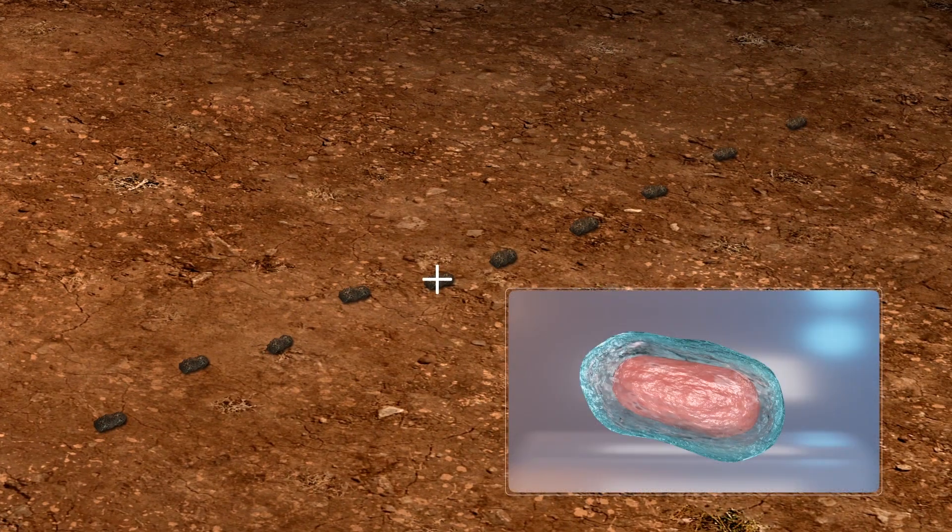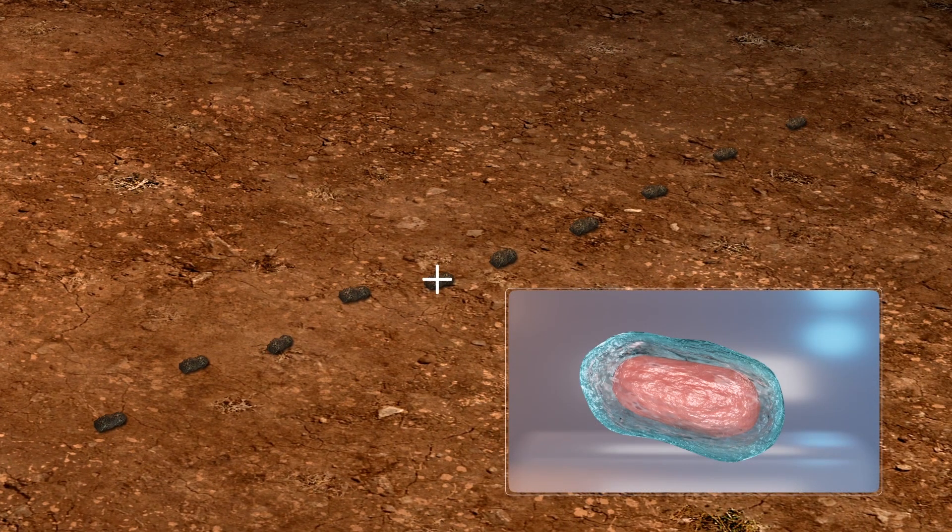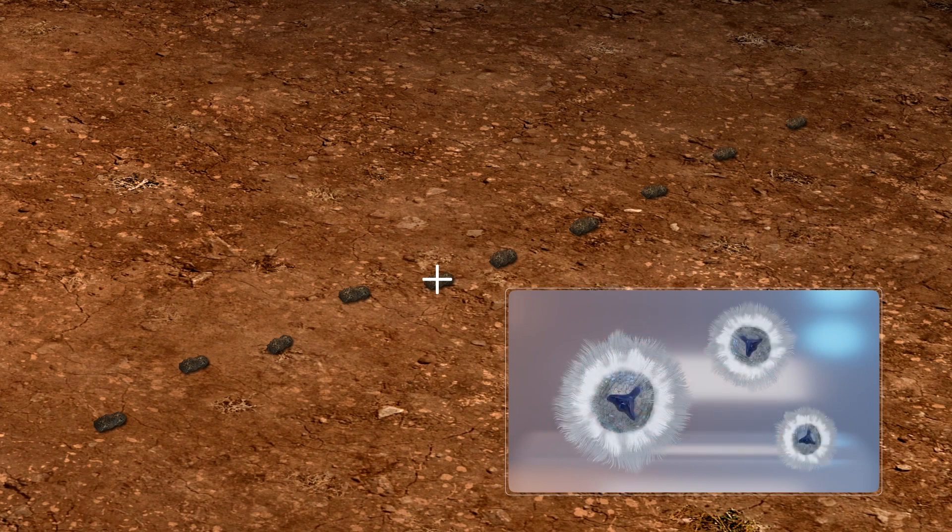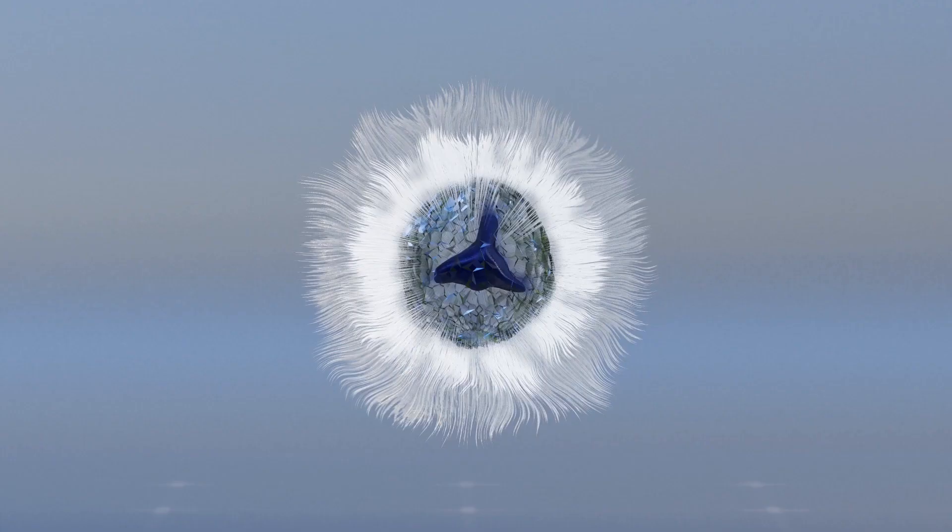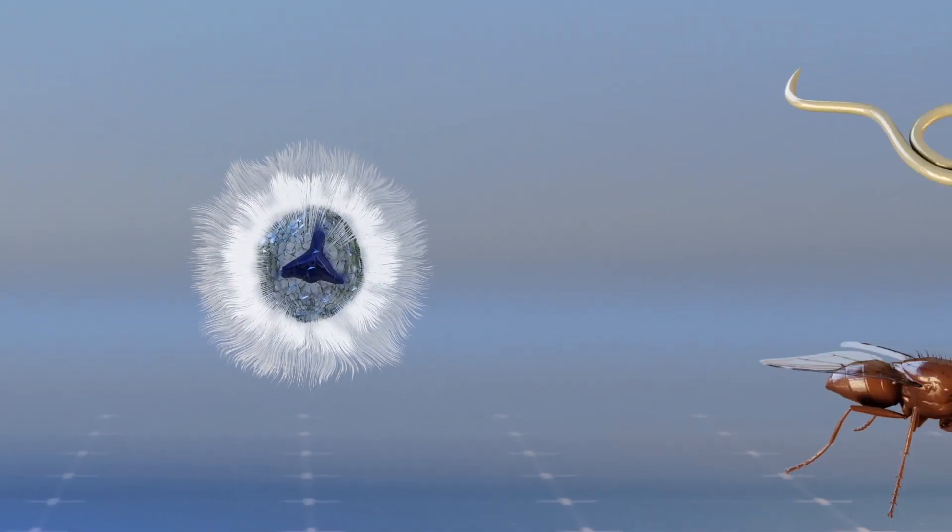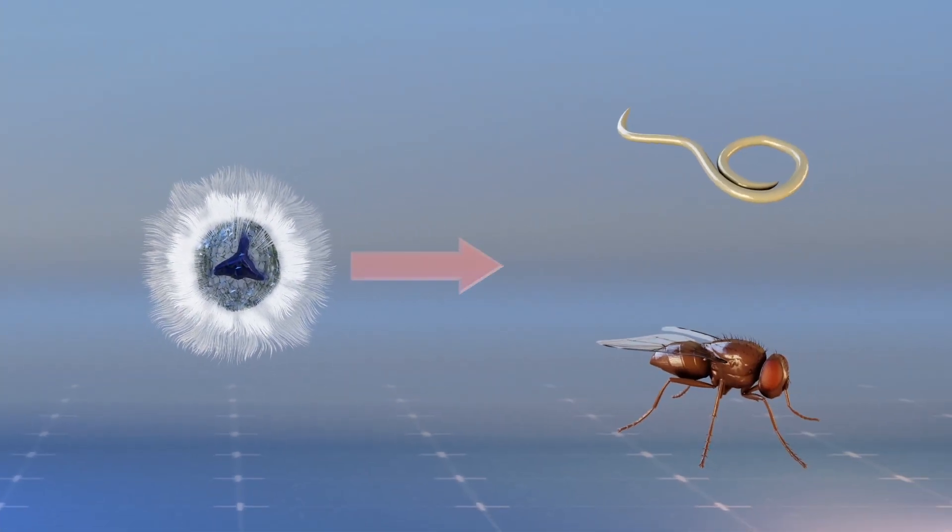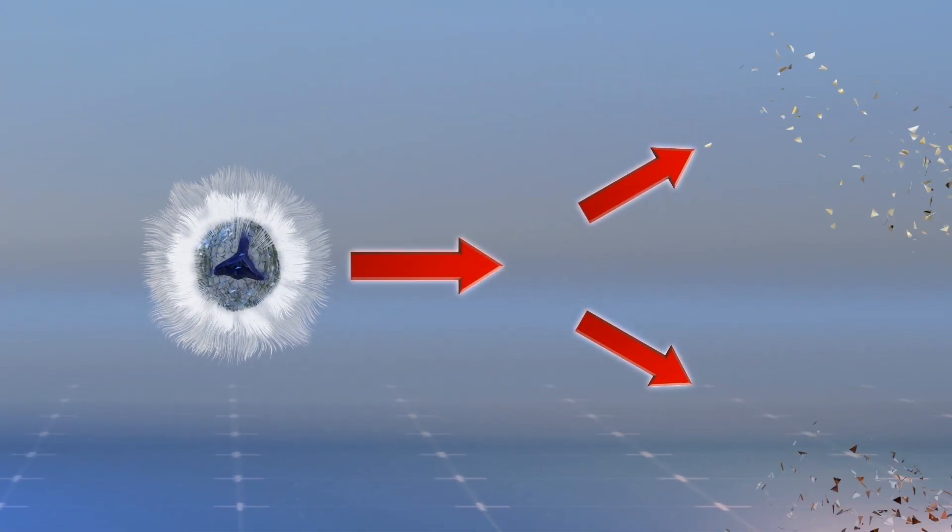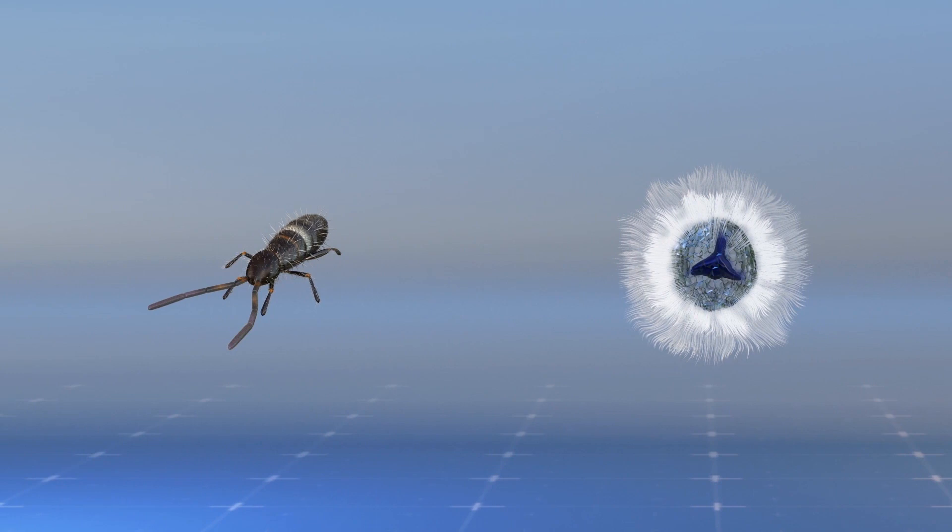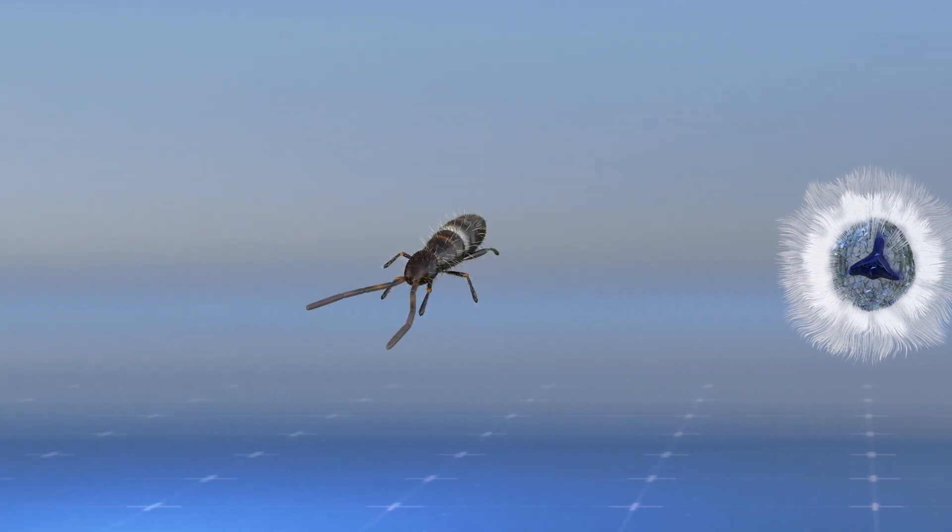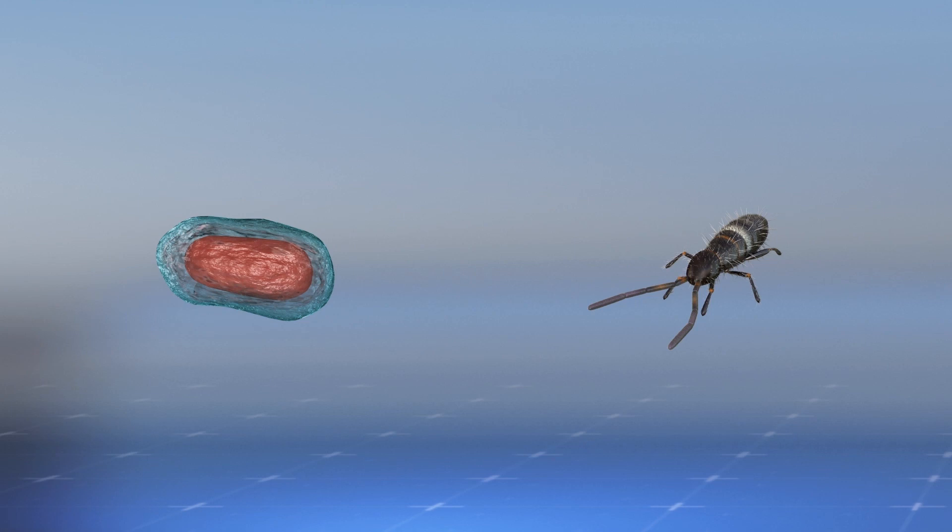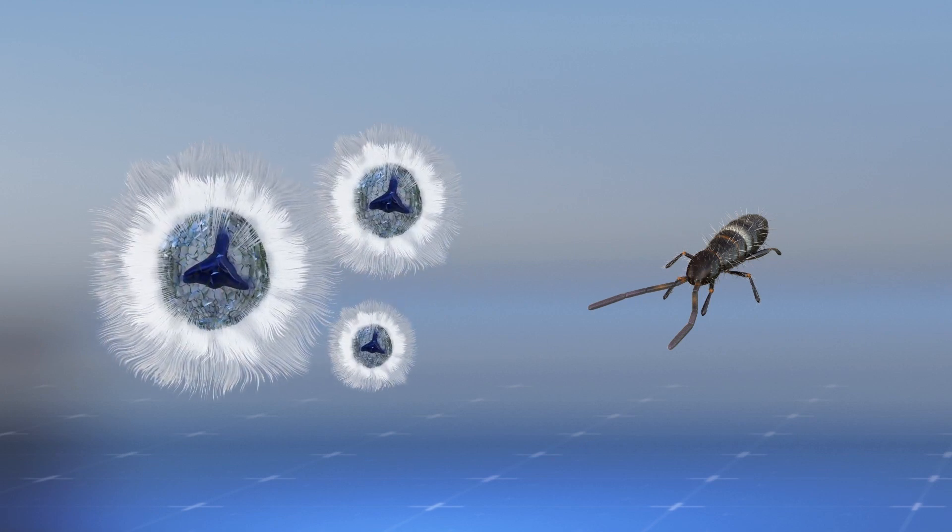This mutually beneficial relationship may have endured for 450 million years. Streptomyces produce antibiotics that kill nematodes and fruit flies, but not springtails. According to the scientists, this is evidence that springtails have evolved to privilege the bacteria as a food source, which the springtails help to spread.